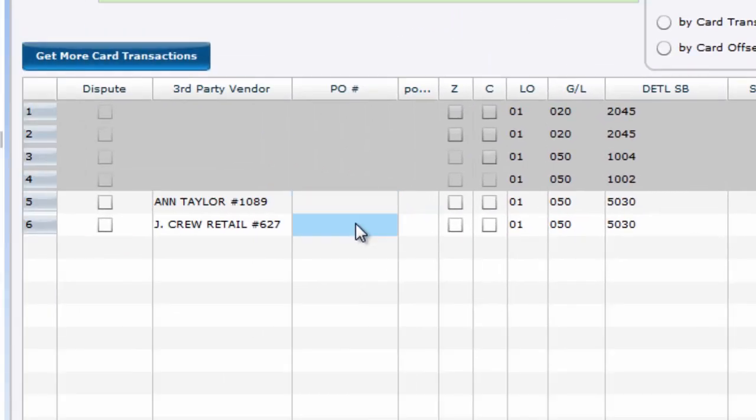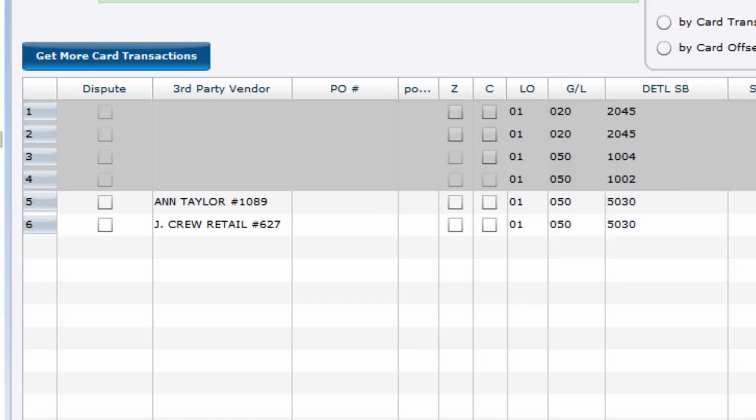Note that if you bring in a PO to be relieved, it will override the distribution, but not the amount from the card file. That card amount has already been spent, and therefore it is unchangeable. So the PO amount will concede to the card's amount. See our other tutorial videos for a further look into relieving POs as well as splitting lines.